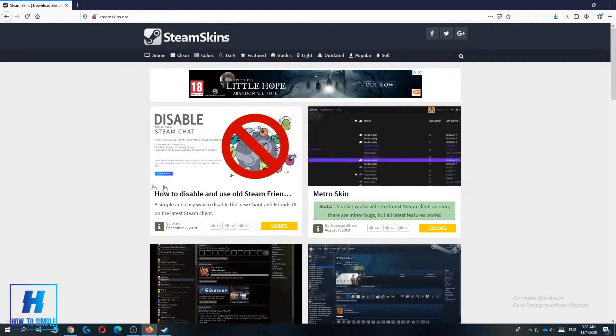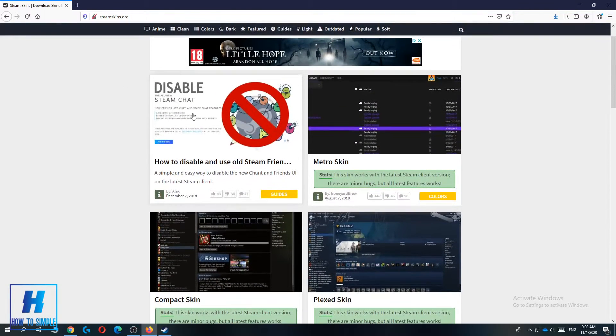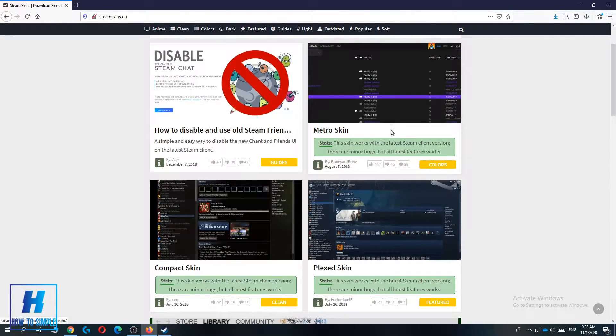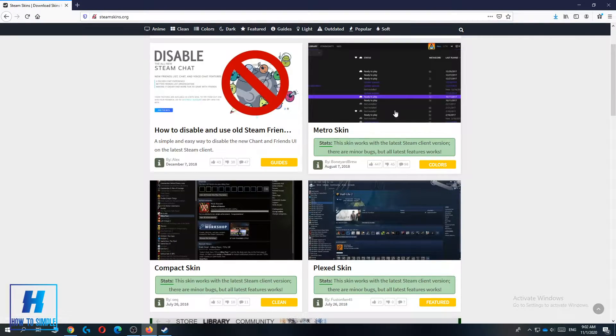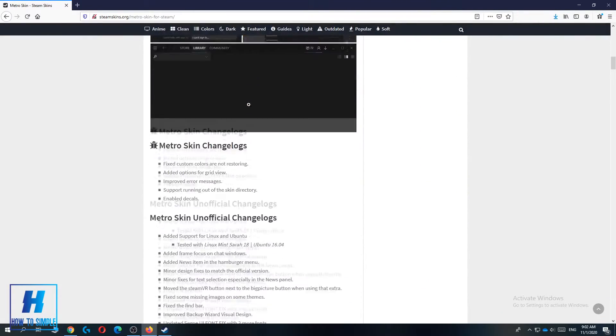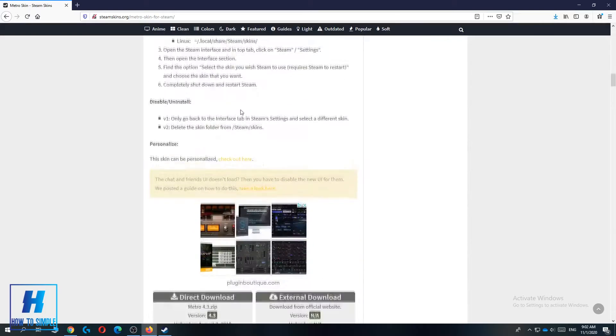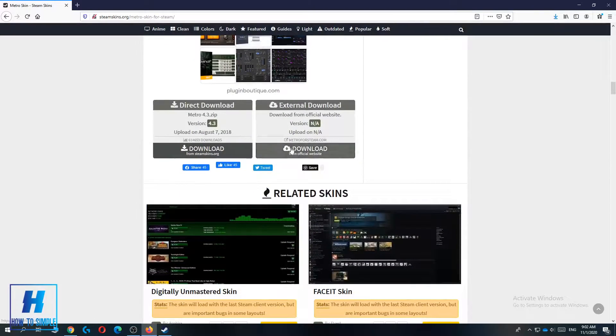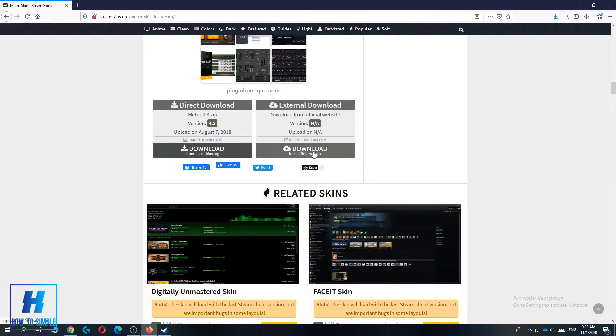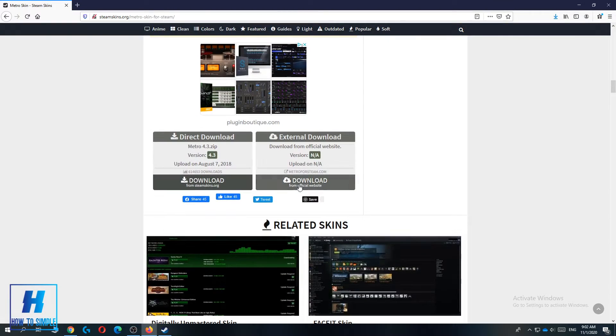Here you can find some skins and select the one you like the most. For example, if you want the Metro skin, just click it and scroll down until you see the download link. You want to download it from the official website of Metro.